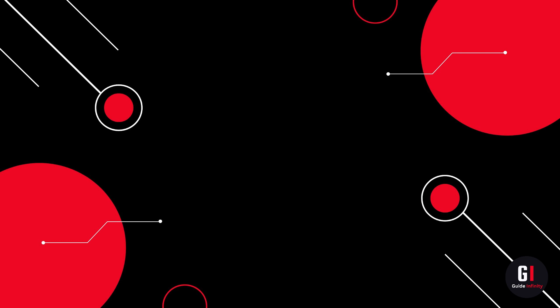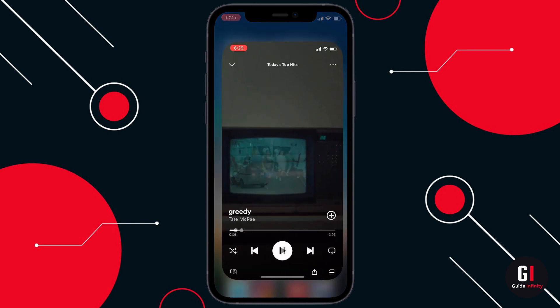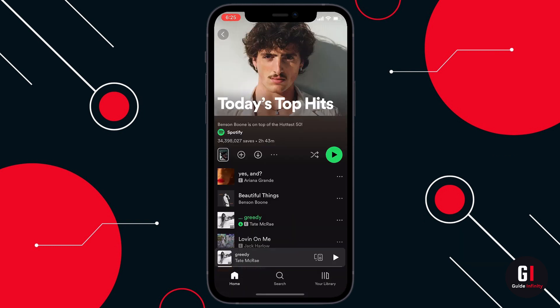So in order to do this, what you're going to want to do first is open up the Spotify app on your device. Next, just go ahead and start playing Spotify.